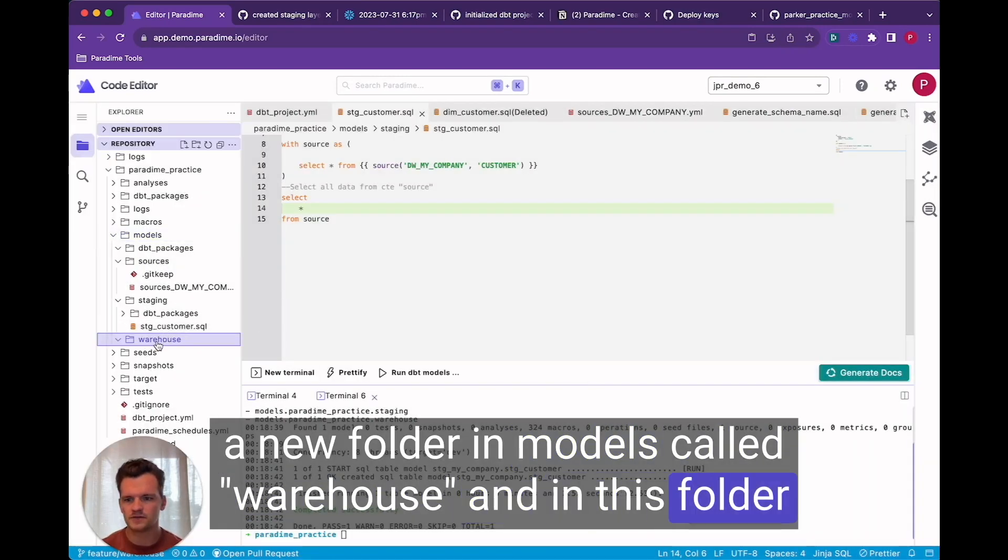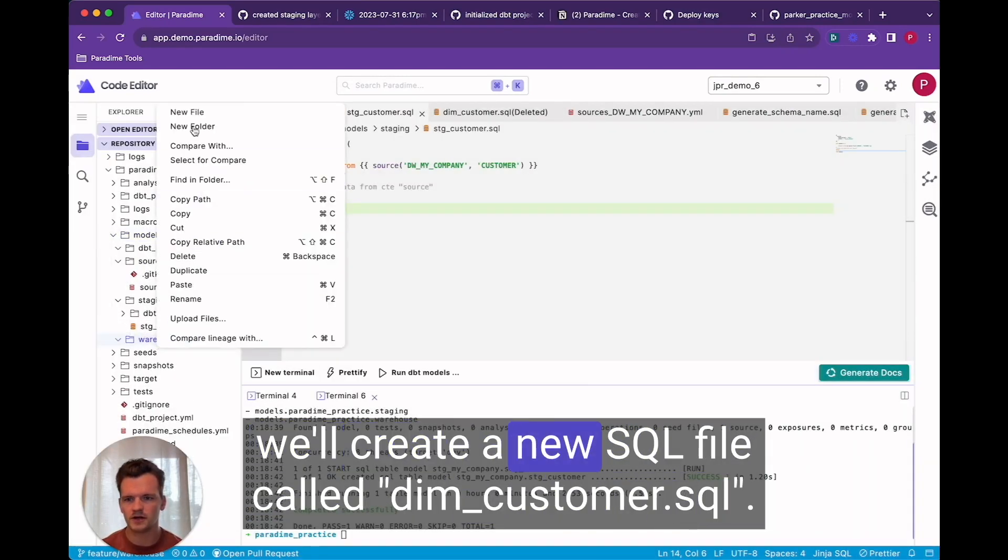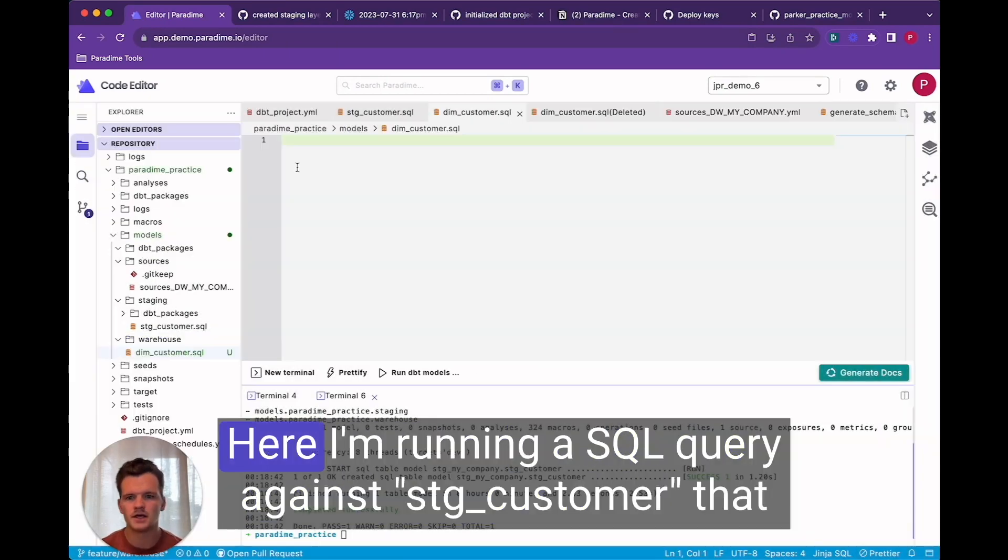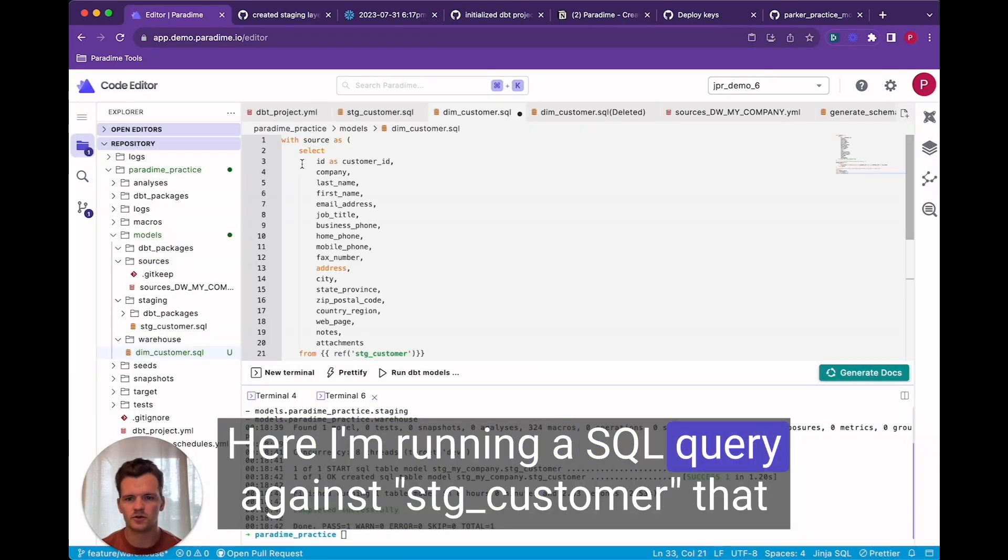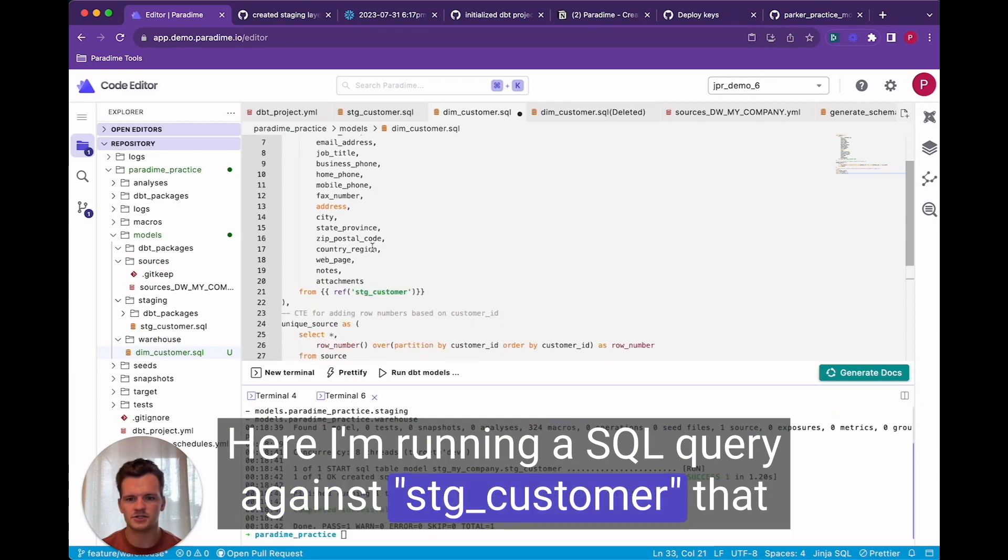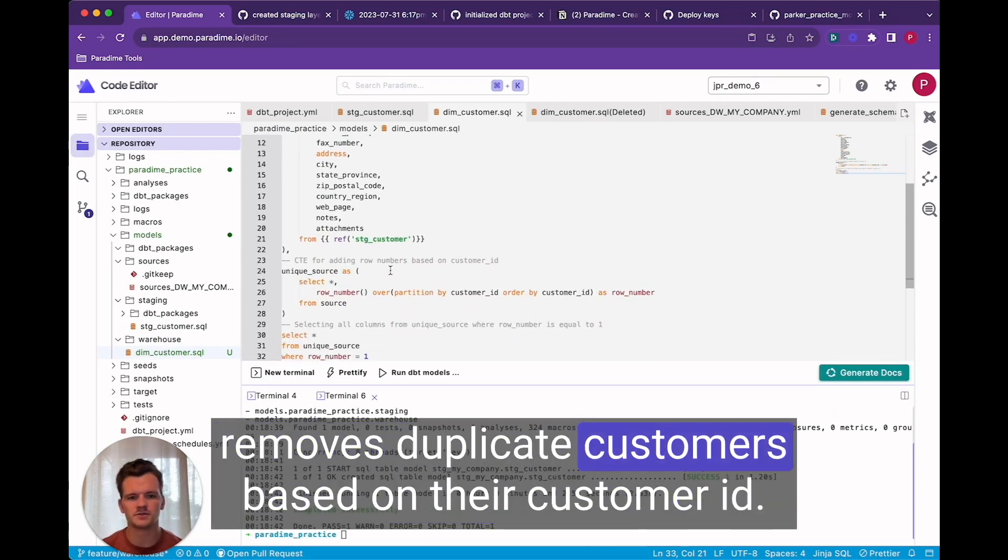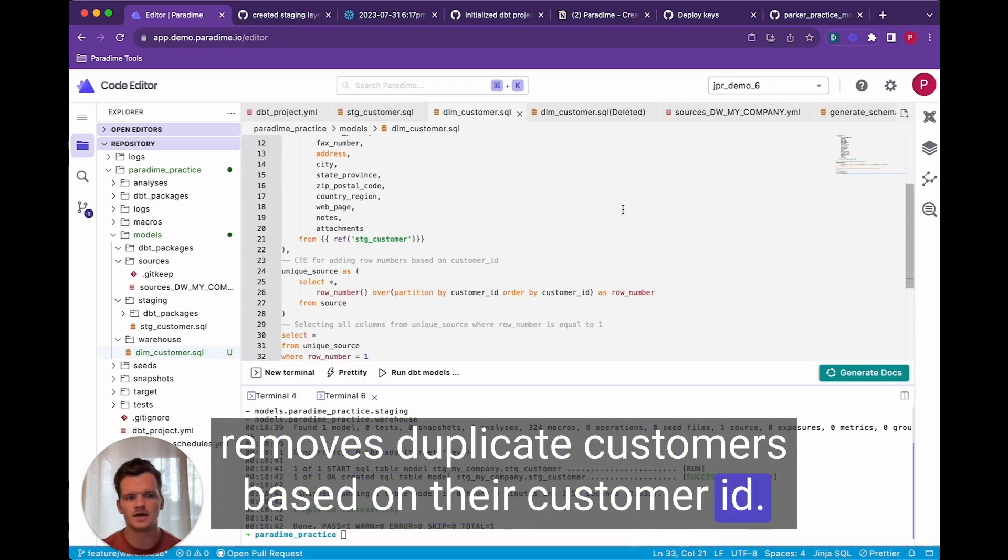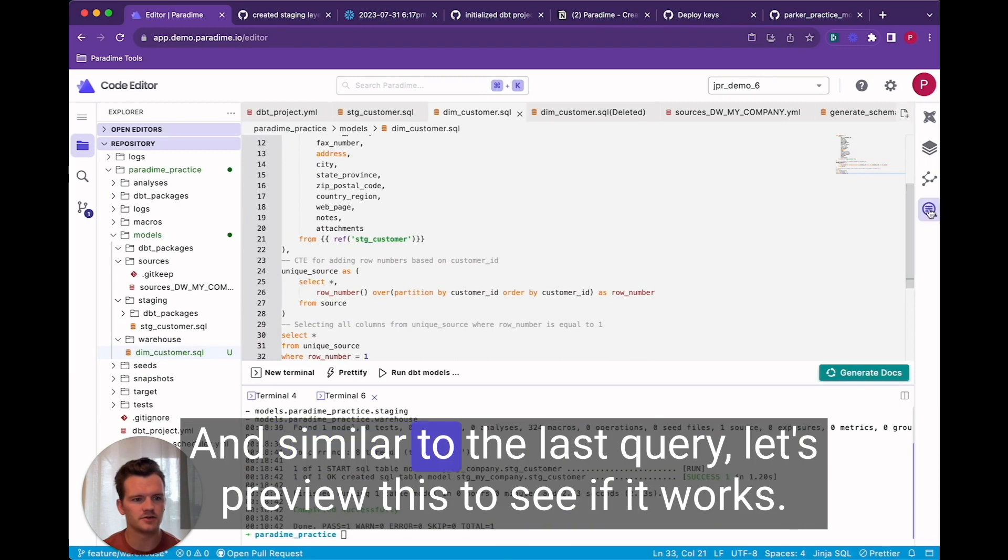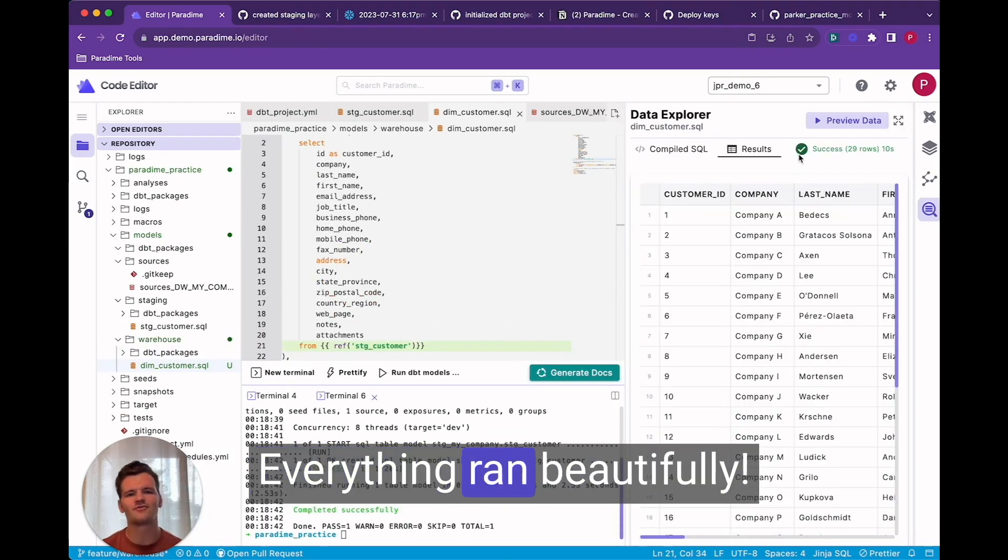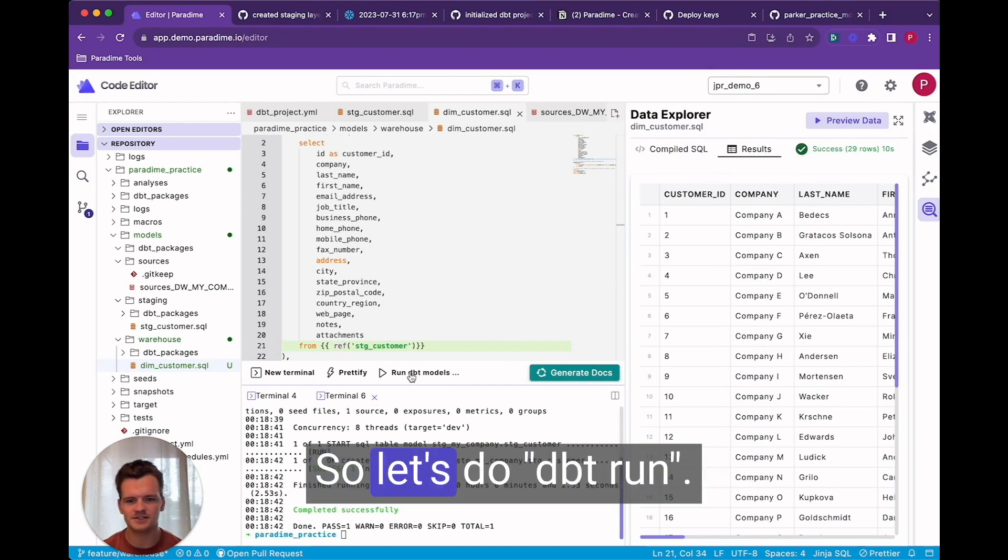And in this folder we'll create a new sequel file called dim customer. Here I'm running a sequel query against stage customer that removes duplicate customers based on their customer ID. And similar to the last query let's preview this to see if it works. Everything ran beautifully so let's do dbt run.